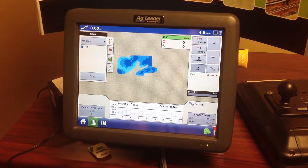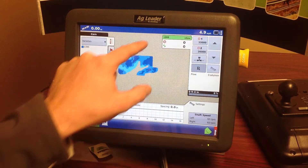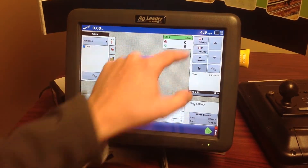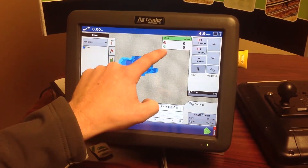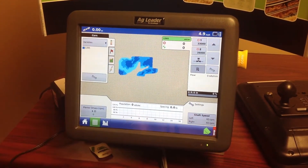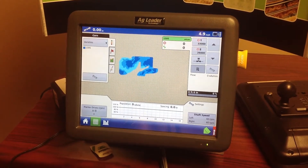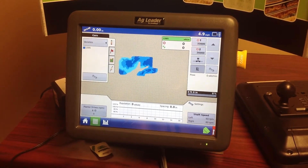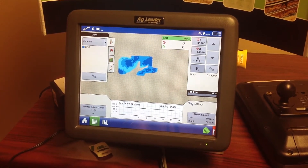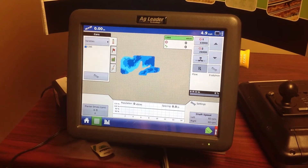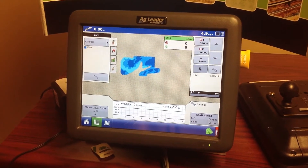As we are planting through the field, we will see this target rate change, and this little green hourglass will show our actual rate being applied. That's how we get the prescription active in the monitor.